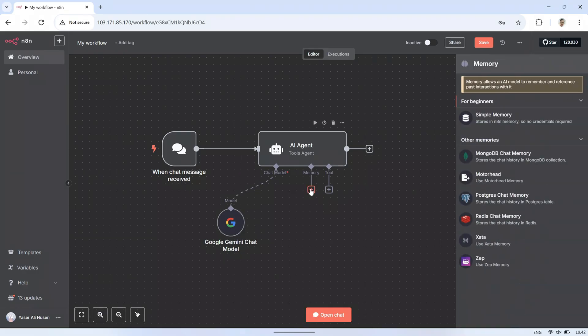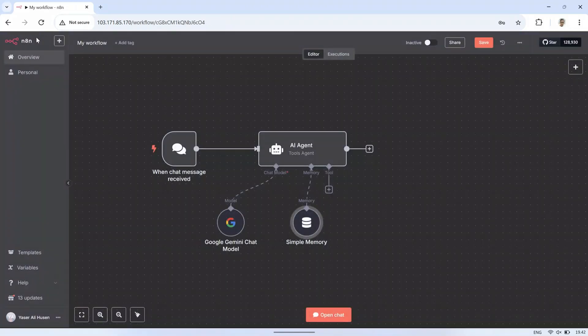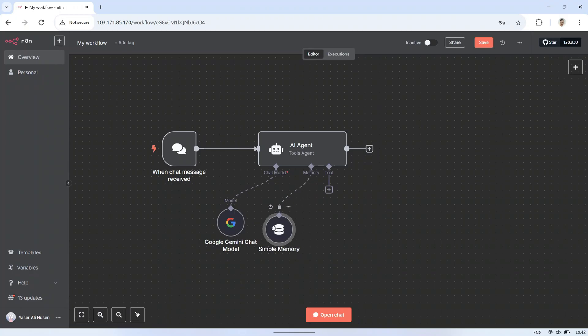Next, in the memory section, add simple memory. This allows the AI to remember the context of previous messages during the conversation, making its responses more relevant and consistent.